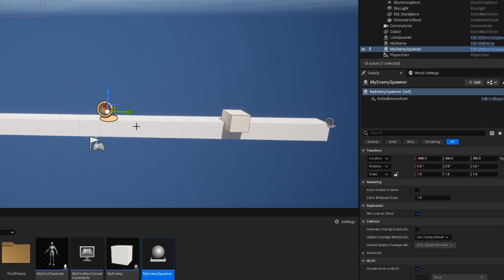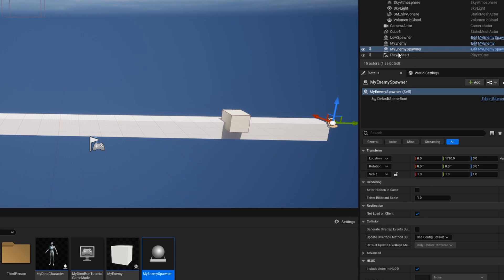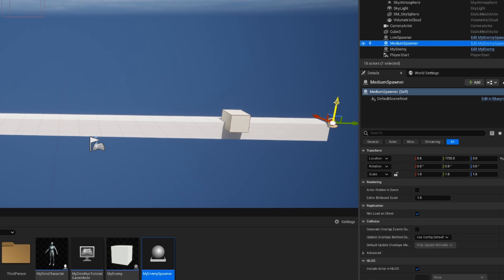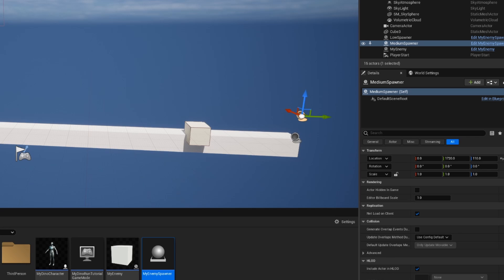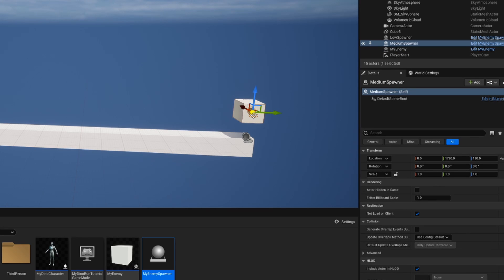Now let's drag in our second spawner and do the same process. Let's reset it to the origin, drag it all the way over here, and then we want this to be our Medium Spawner. Let's start by renaming this and then let's raise this up an appropriate amount. This is the spawner I want for enemies that are going to make my player crouch, but I don't want them to be able to jump over it. Let's put it at around 120–130 on the Z-axis and then see what that looks like when I drag my cube over it. For right now let's leave our spawner location at Z-axis 130 and see how that looks later.